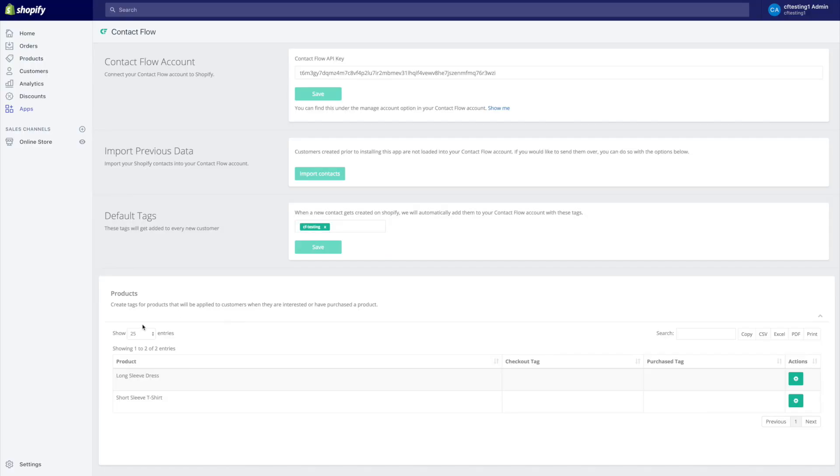So now guys check this out, this bottom section right here is going to be filled with your products. The products that belong to your Shopify store. Now what you're going to be able to see here is that we have the product name and we have a checkout tag and a purchase tag. Now here's what we do here.